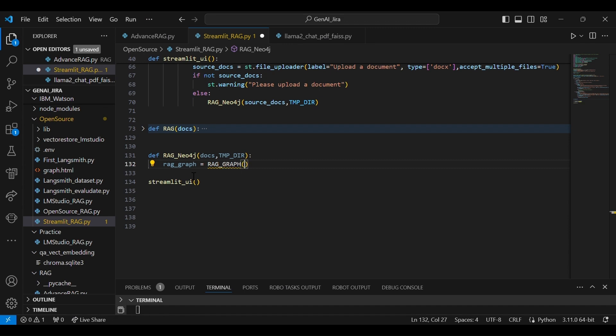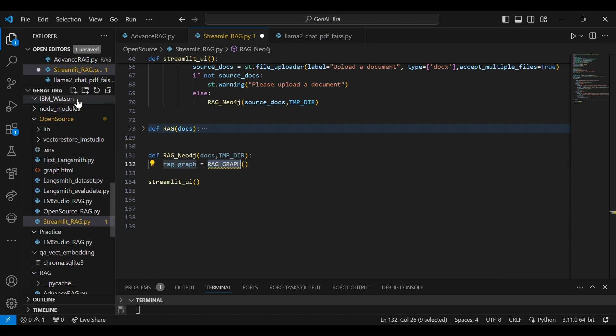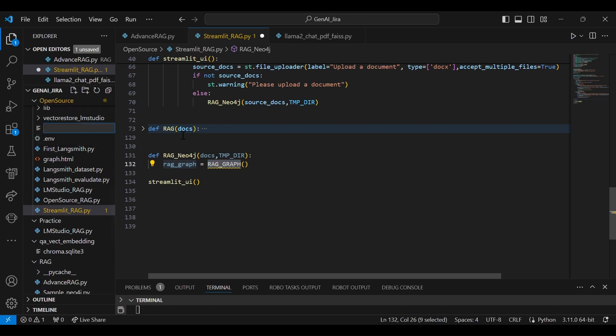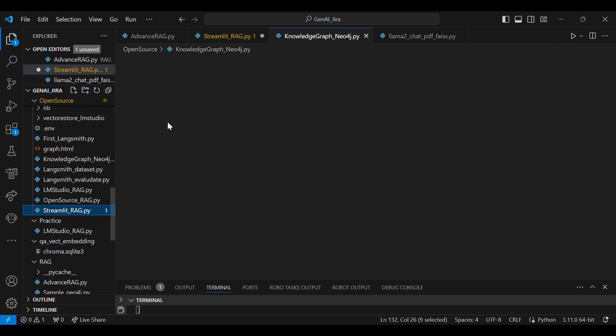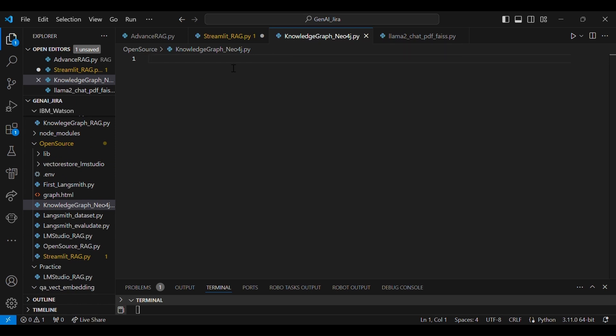Okay, I will create one more class, because in a single class if I just create a long Python code, it does not look good. So let's create a Python class also which will have everything related to Neo4j graph side. So this is the core of language graph using Neo4j.